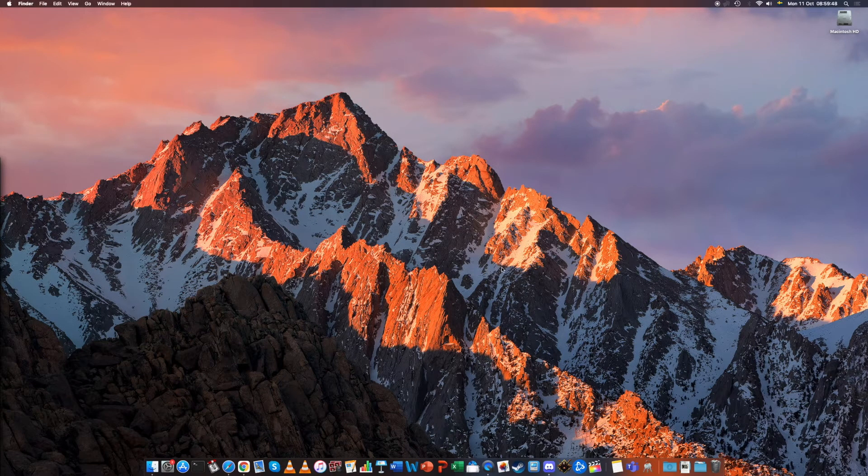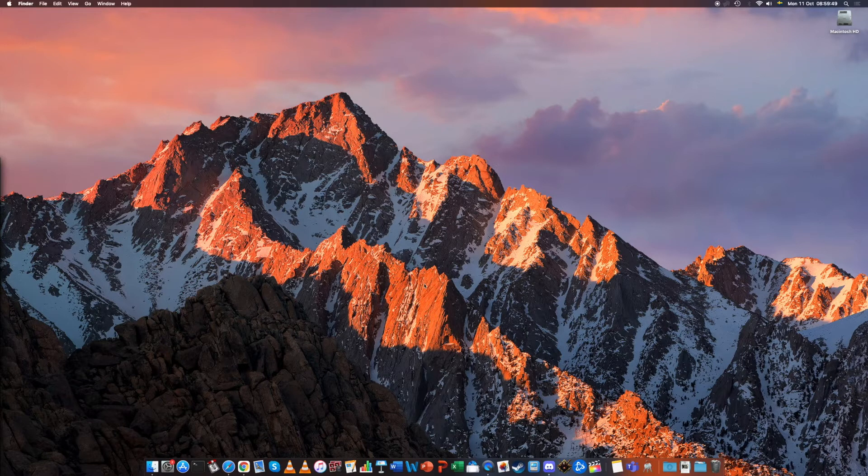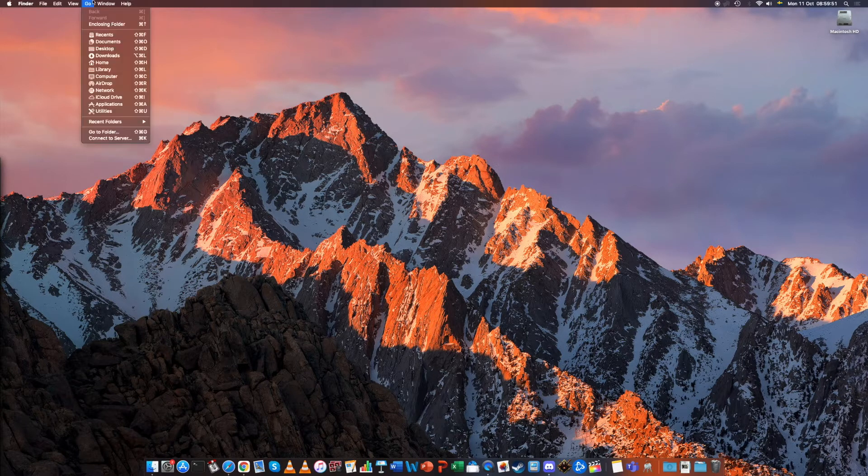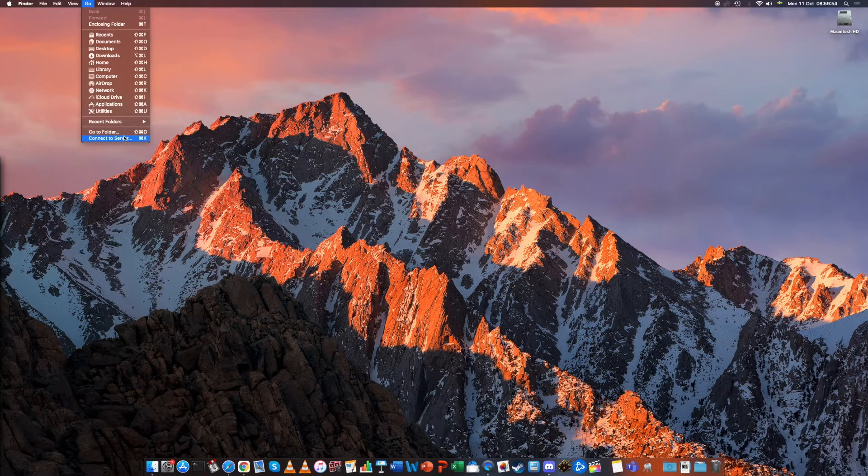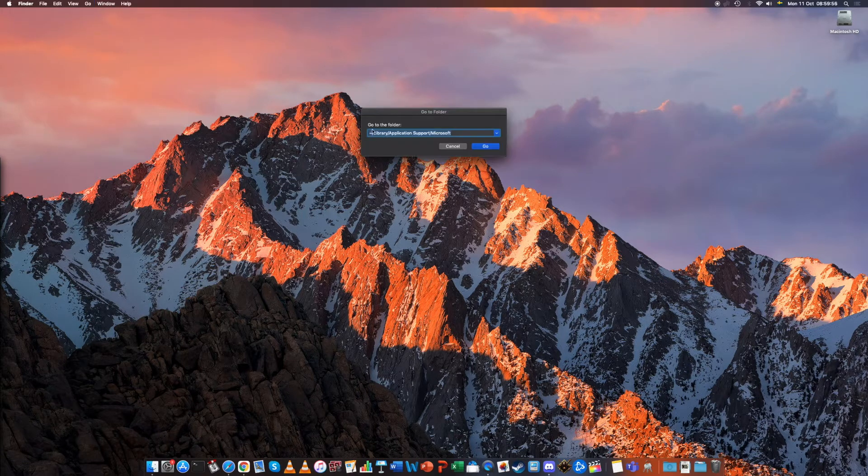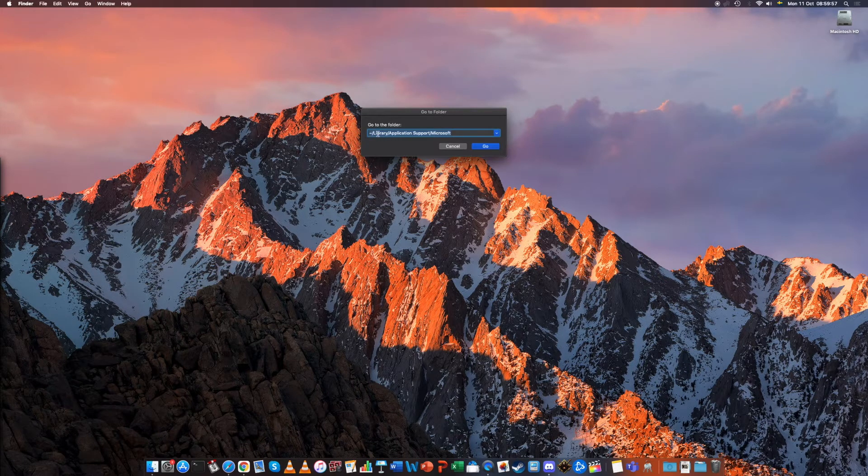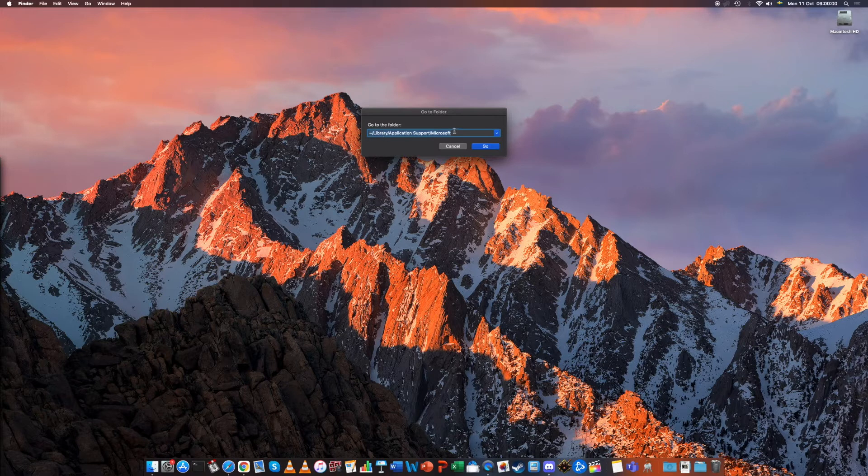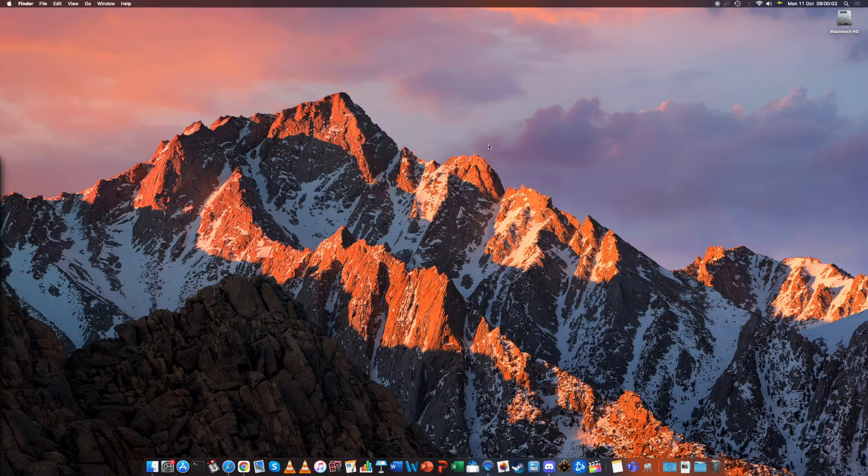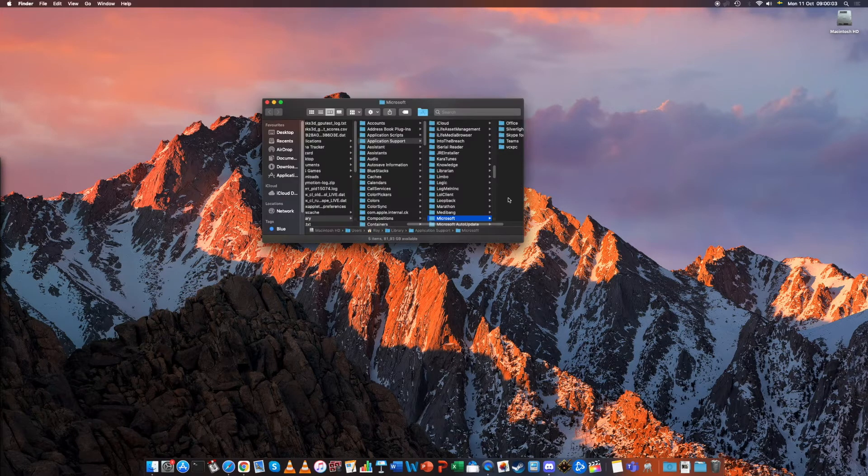Once Microsoft Teams has quit we will go to the Go section in the Finder and Go to folder. Since I practiced once it already shows. I will post this link in the description of the video. So go to that folder.